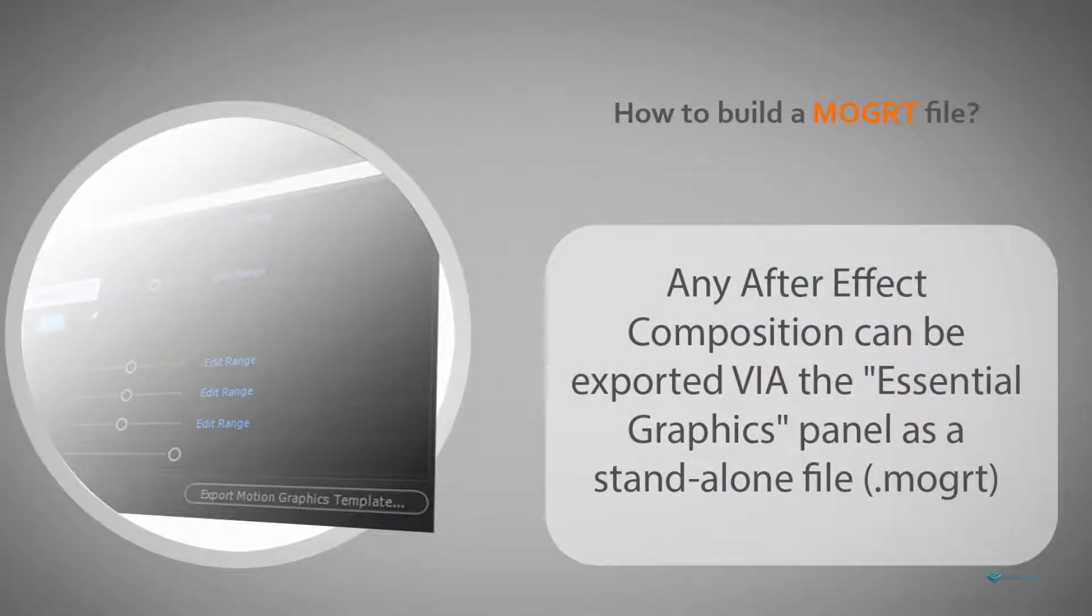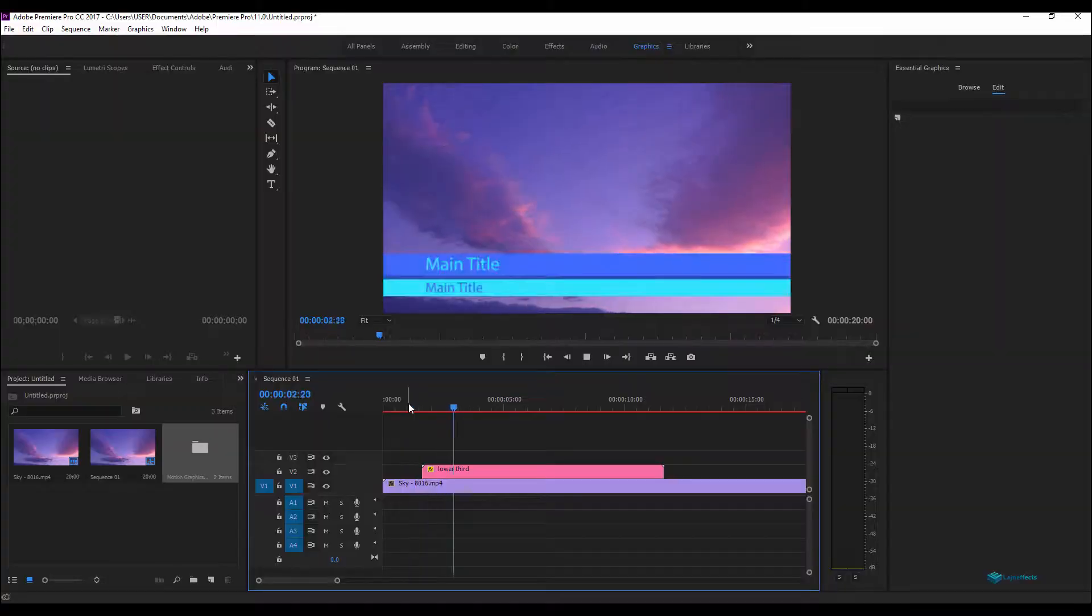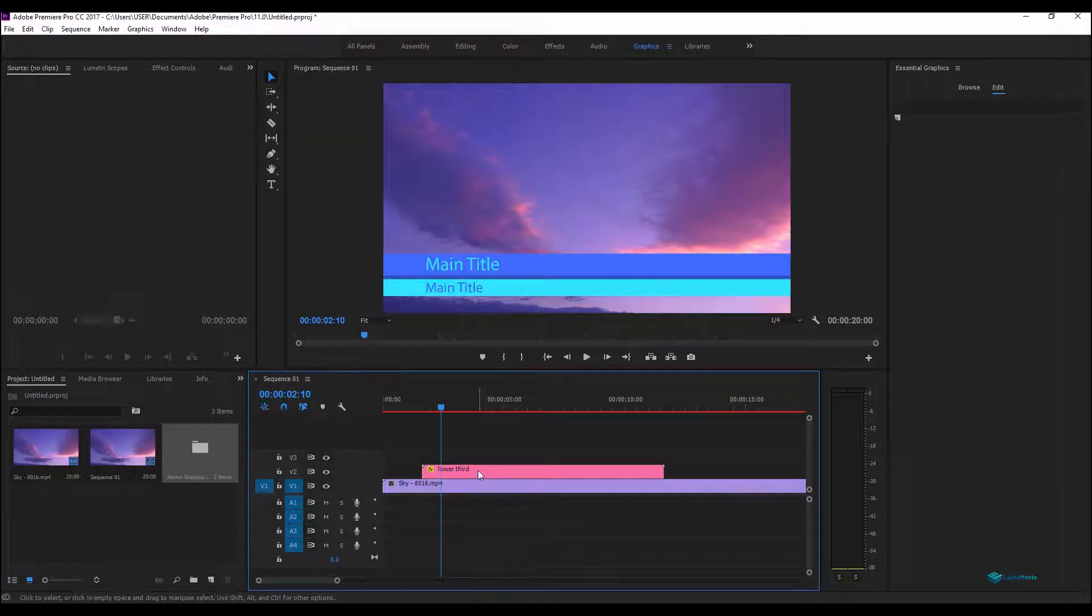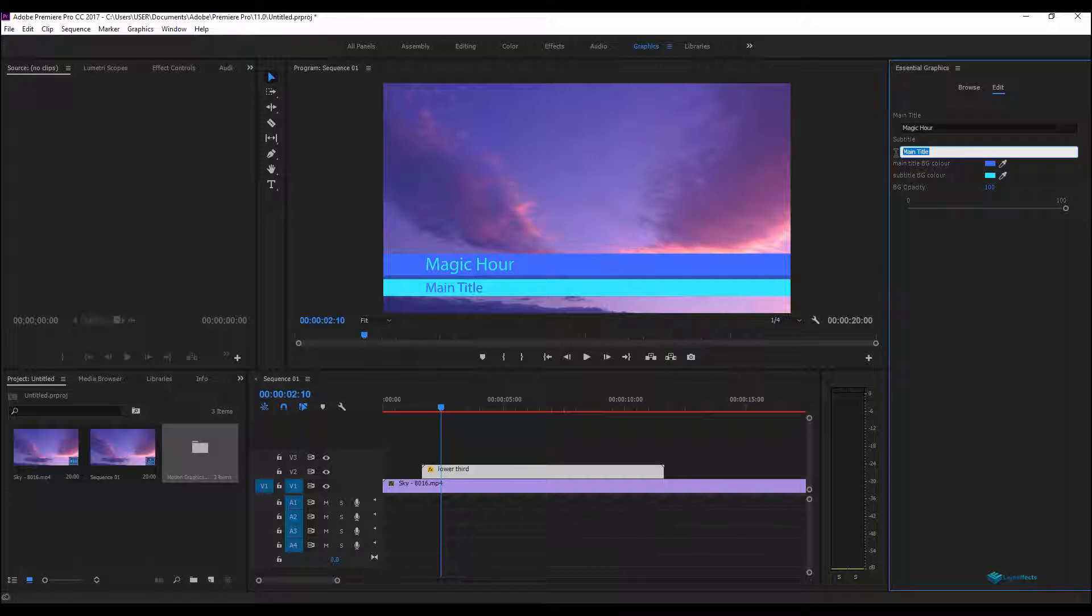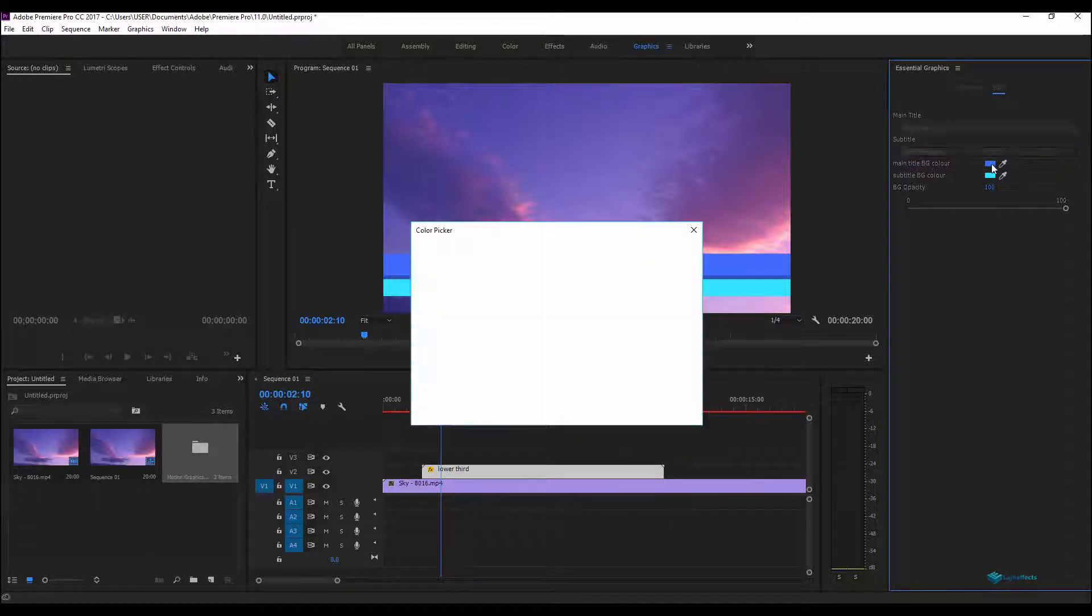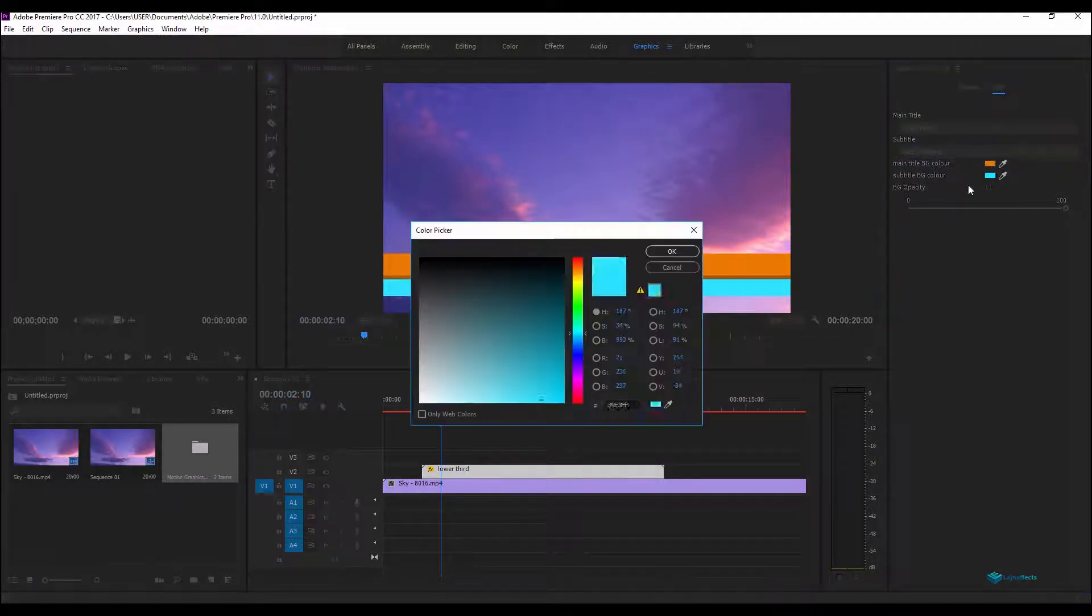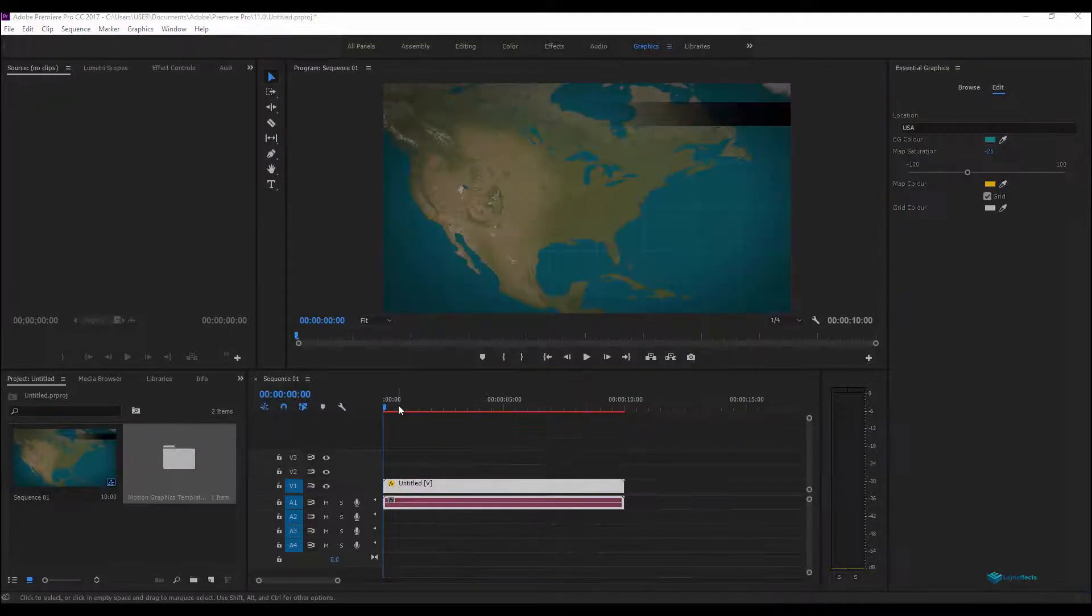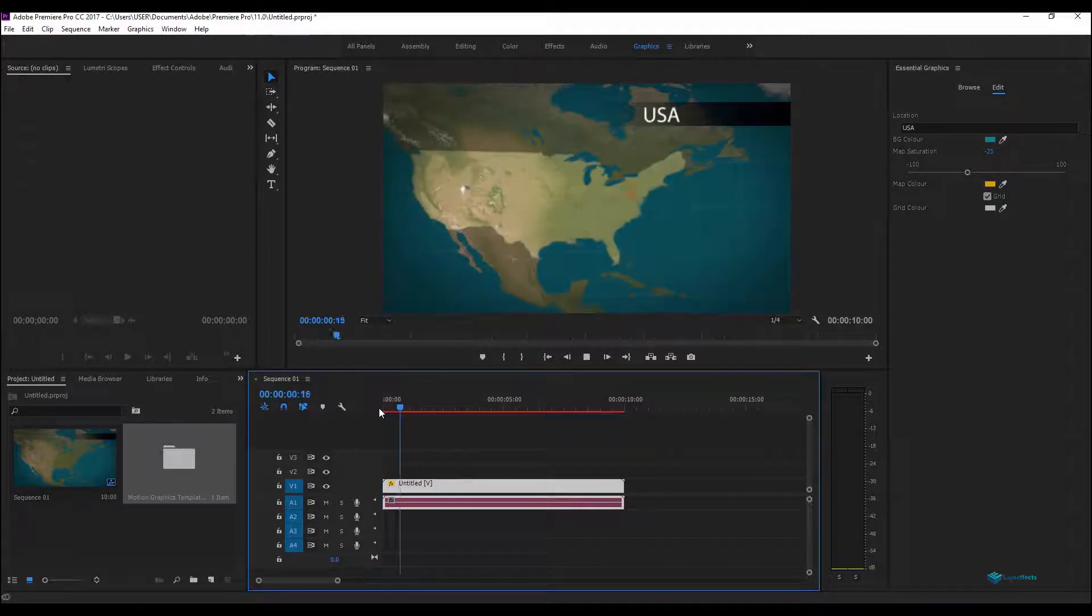In this series of tutorials we'll focus on how to create MOGRT files. MOGRT is the abbreviation for motion graphic template. We'll create MOGRT files on After Effects from simple text templates to more advanced and complex compositions.